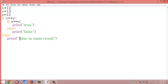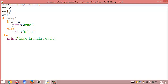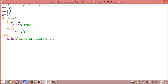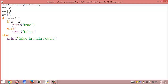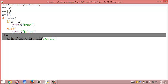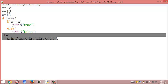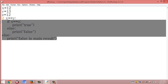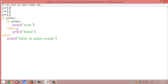When the condition is not satisfied it goes directly to the else statement, which contains the string false in the main result. So if a condition is satisfied it checks the next nested condition, and if not satisfied it goes to the main else condition. That's all about nested statements in decision making.